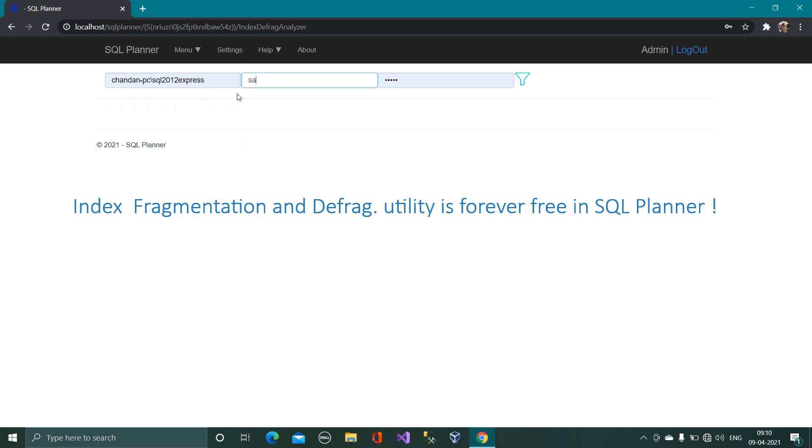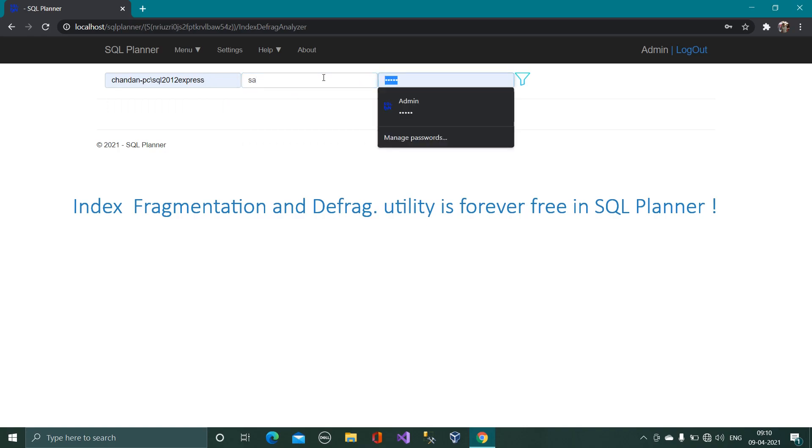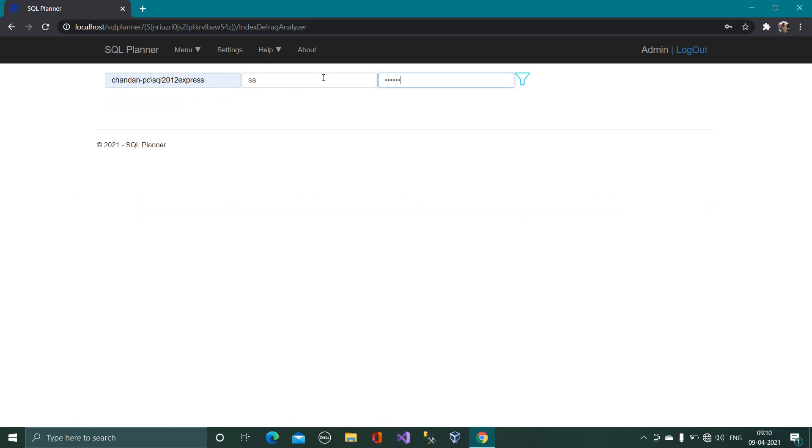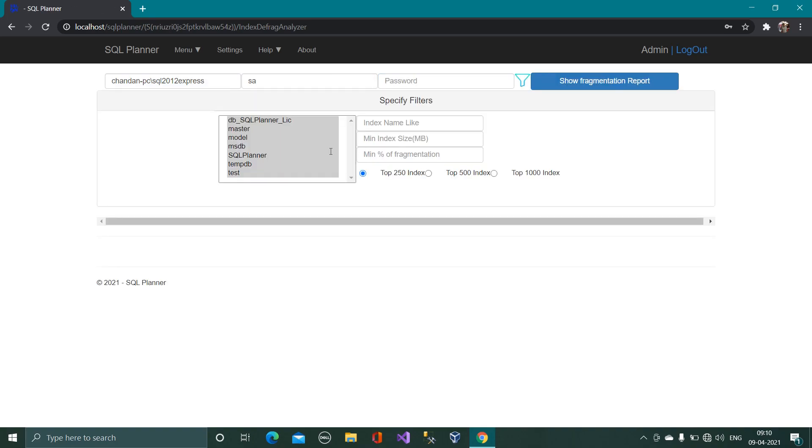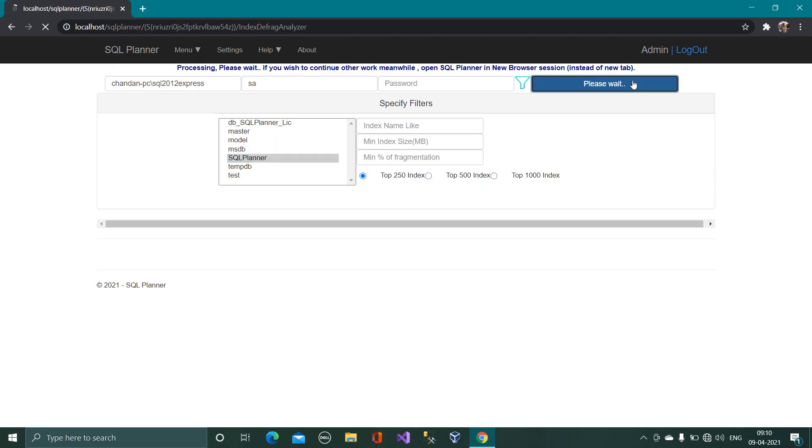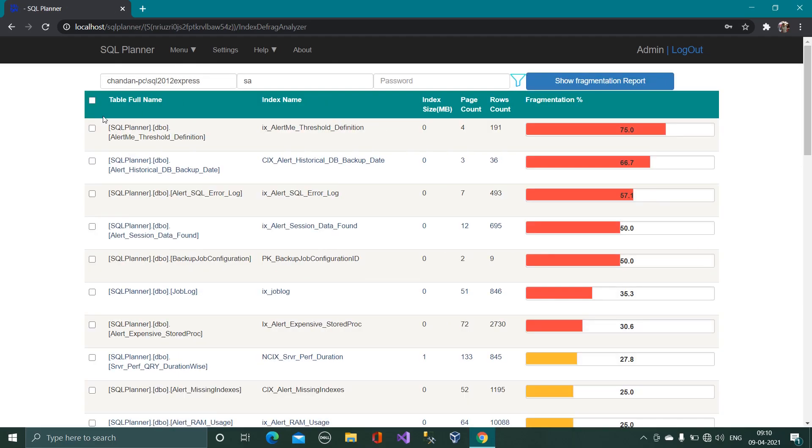So let us go to one of my server which I would like to analyze the fragmentation report and I will defrag it. So I just connected to this data server and I will choose one of the database.